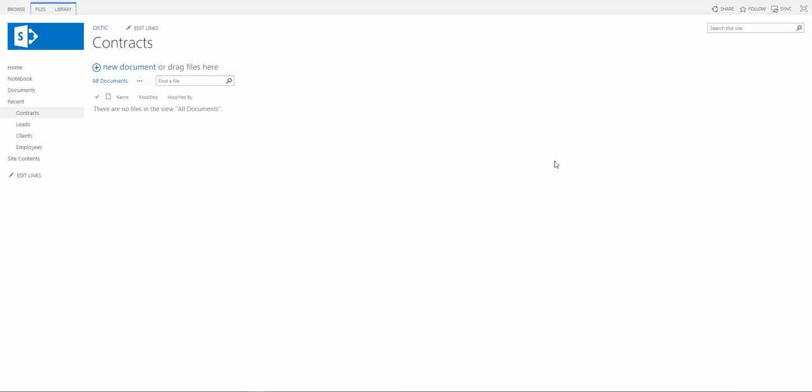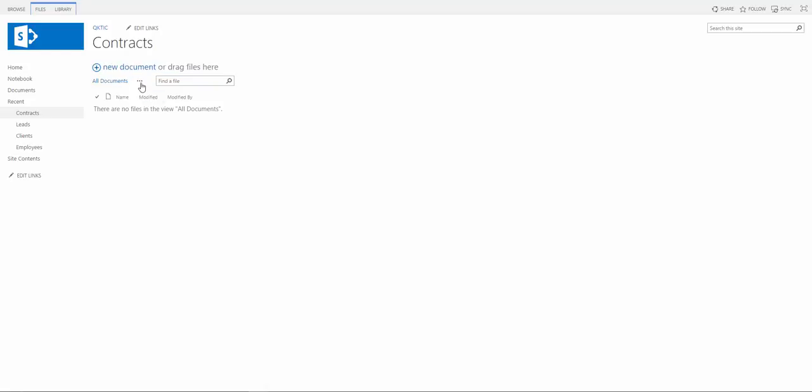Custom views can be a great help, so today we're going to go over custom views for lists and libraries. This is our contracts document library, so we have our view all documents and we can go ahead and modify the view or create a view.